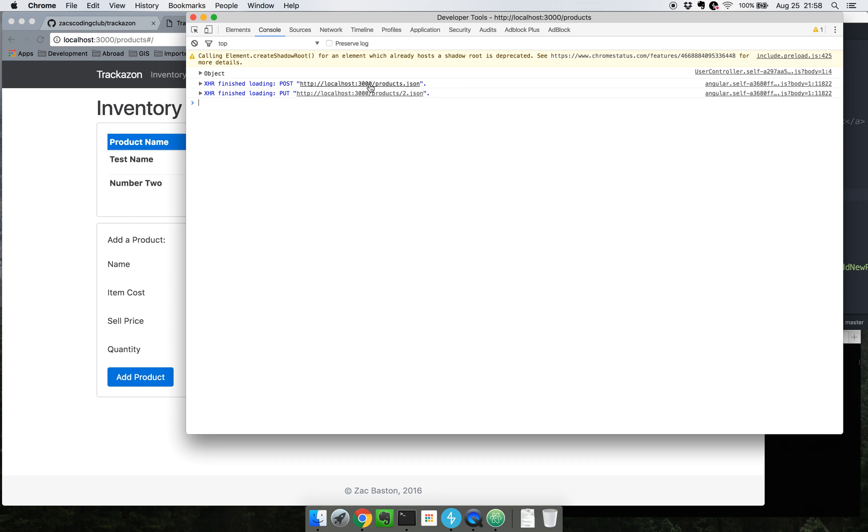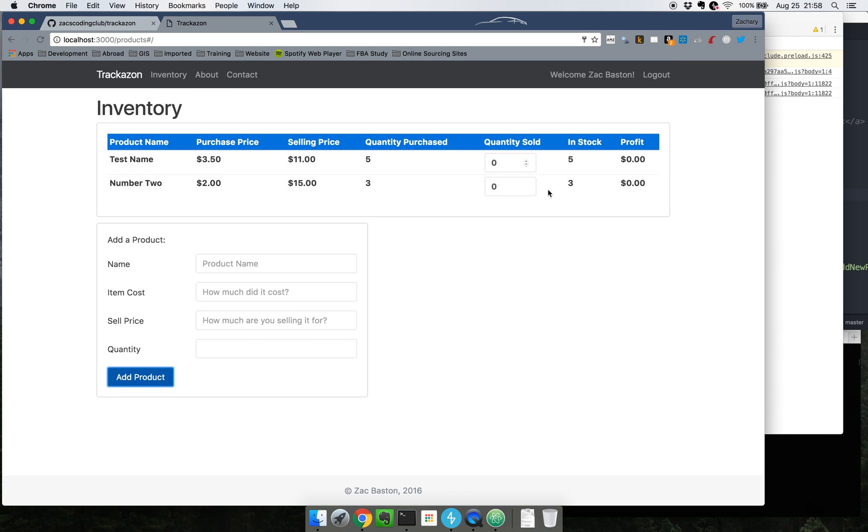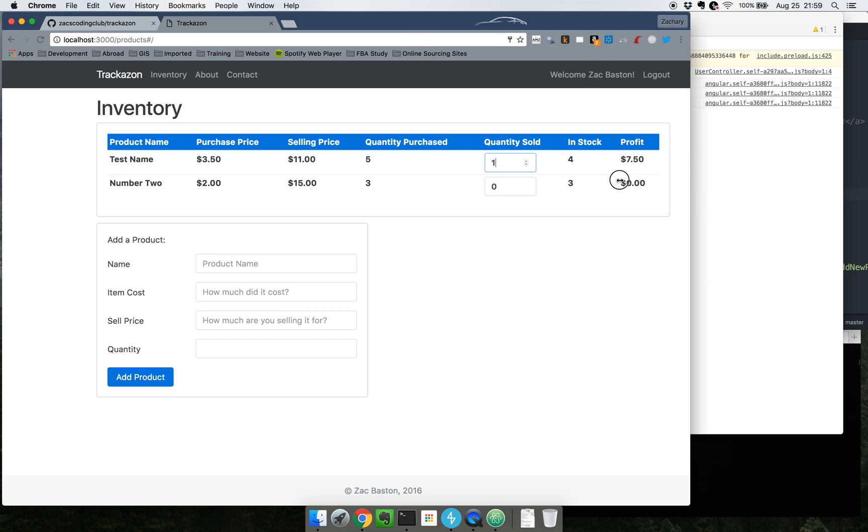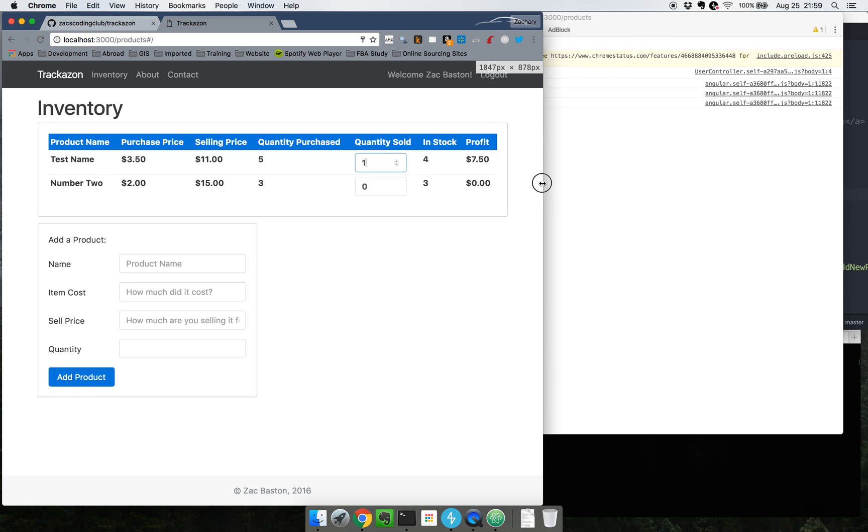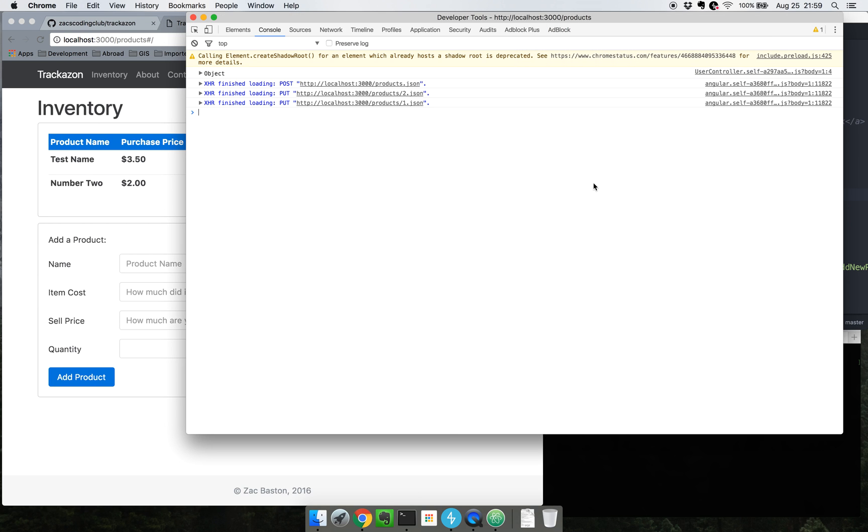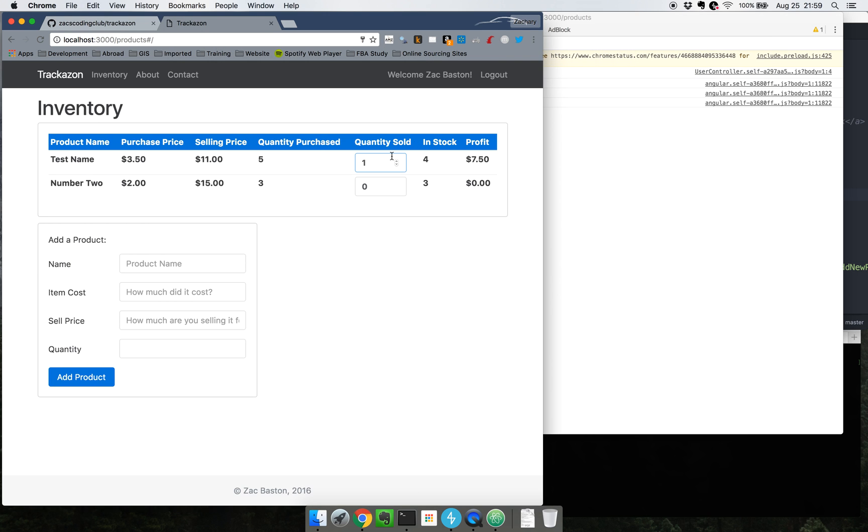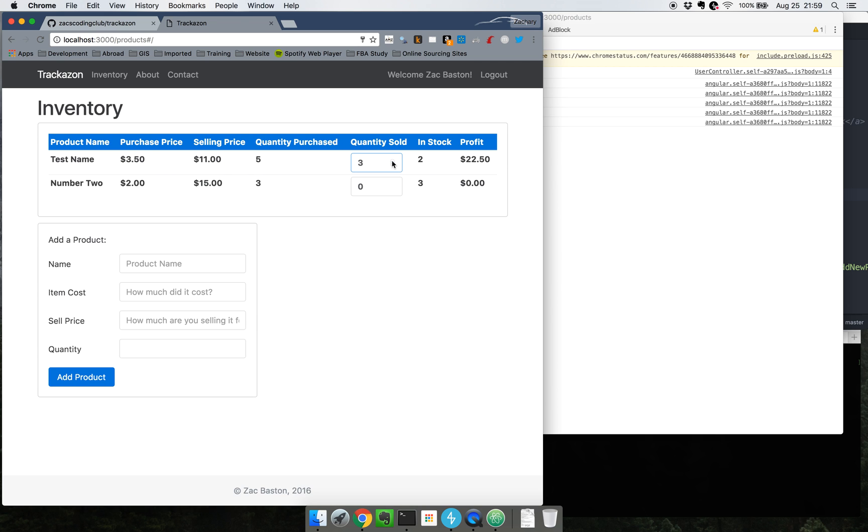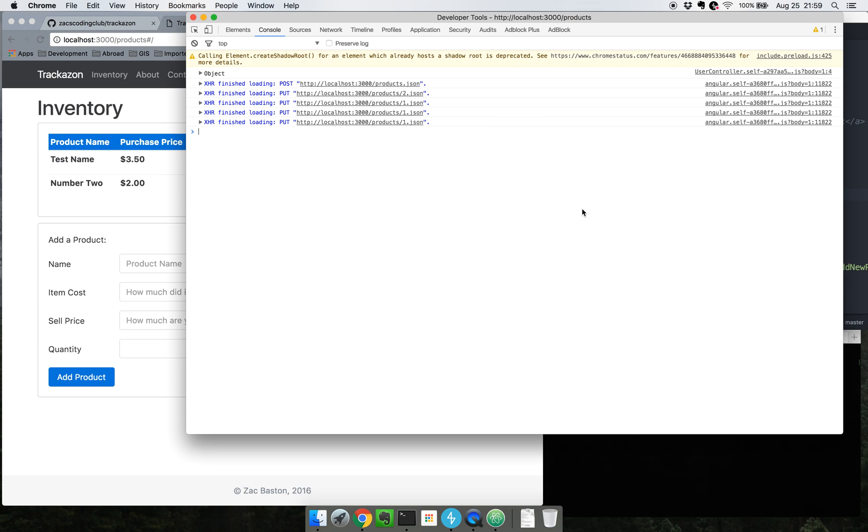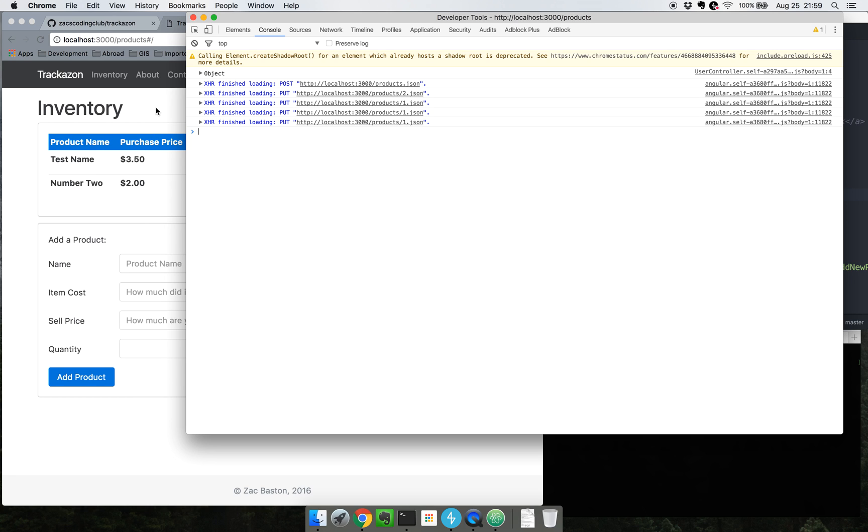It went ahead and made a post and then it also made a put action because I have a scope dot watch on this quantity sold. What happens is I can dynamically change the number of items that are sold simply by clicking up here. Let me scroll this over a little bit. So boom. Each time you click it up it makes a little web request and it does a put action which updates it in the database.